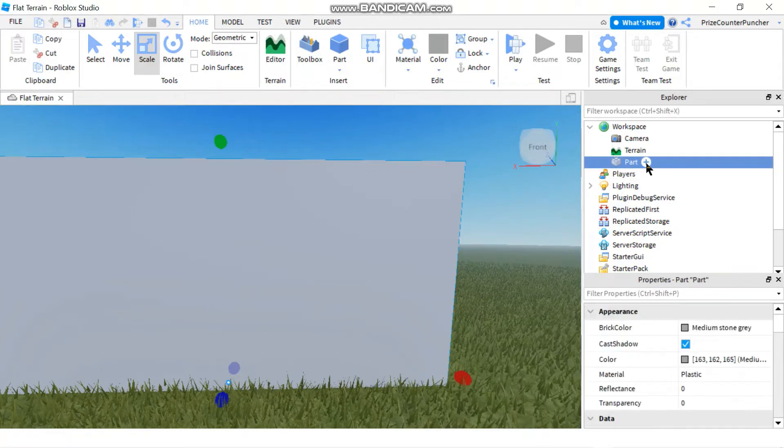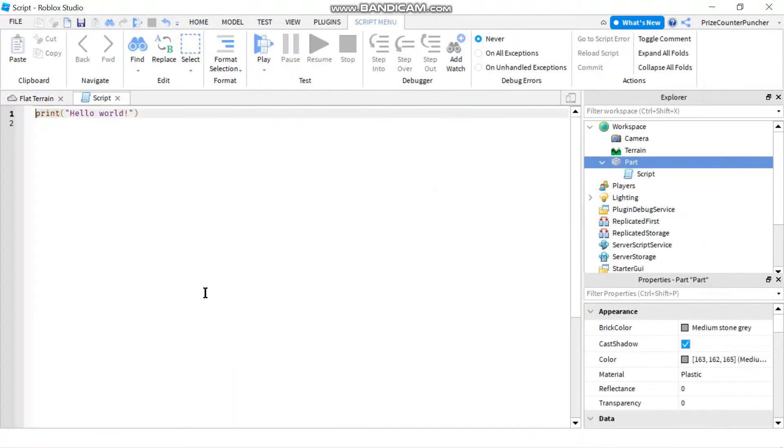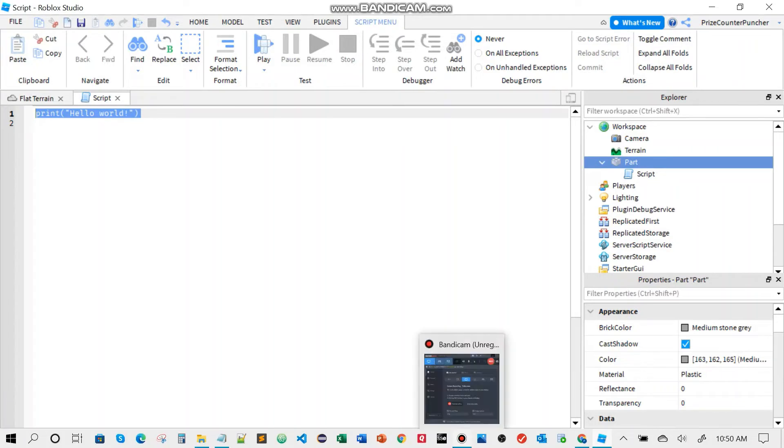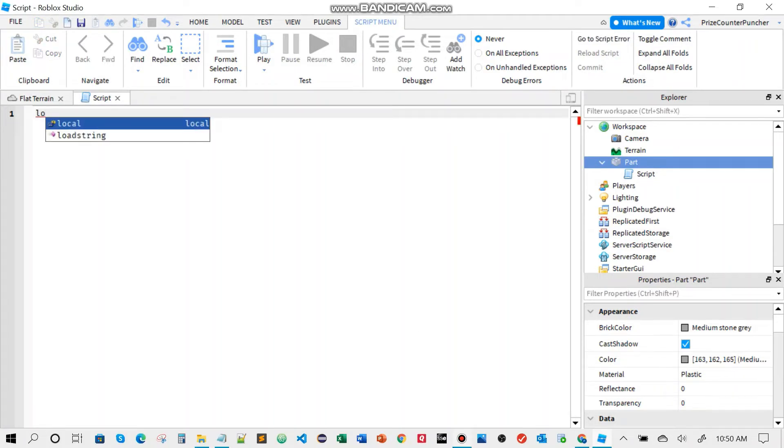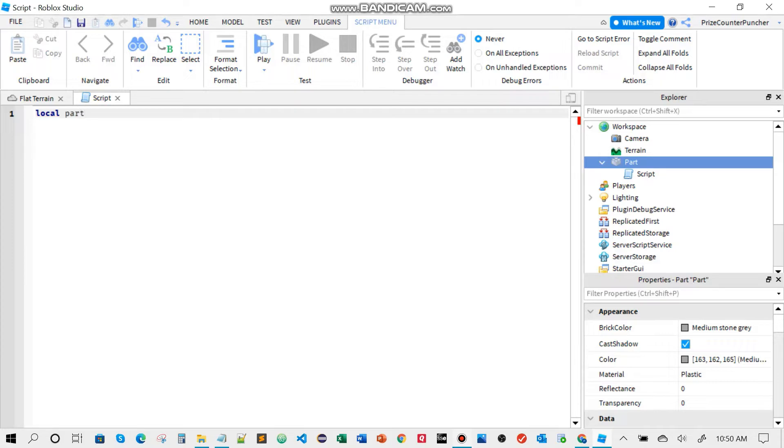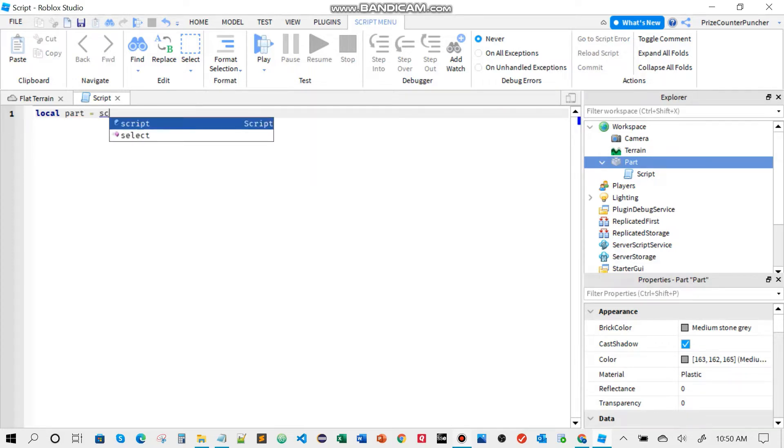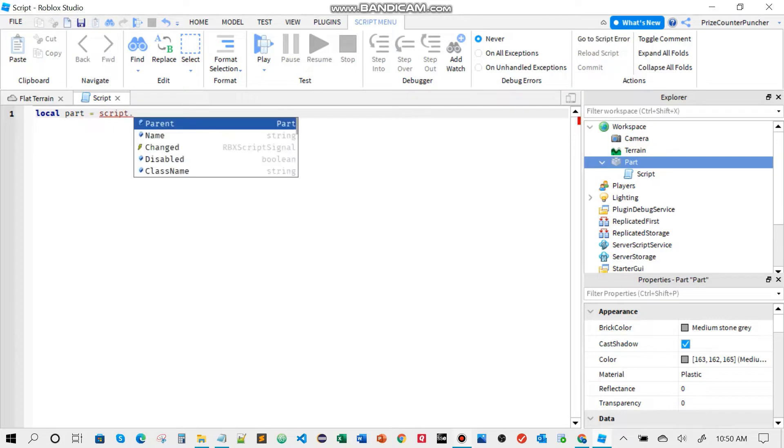First thing we're going to do is declare our local variable to represent our part. So local part equals script.parent.